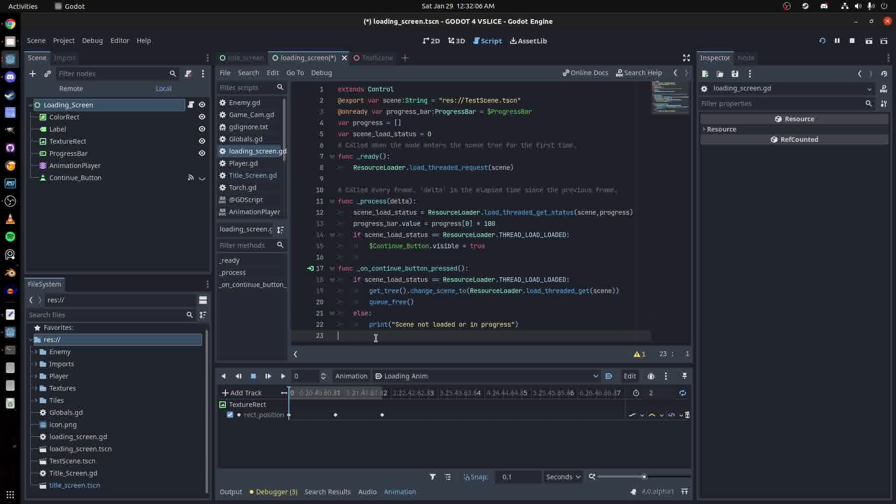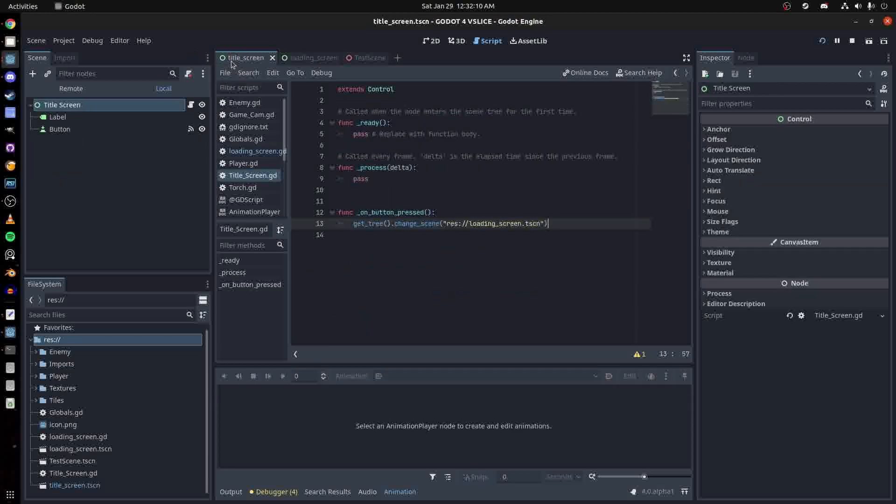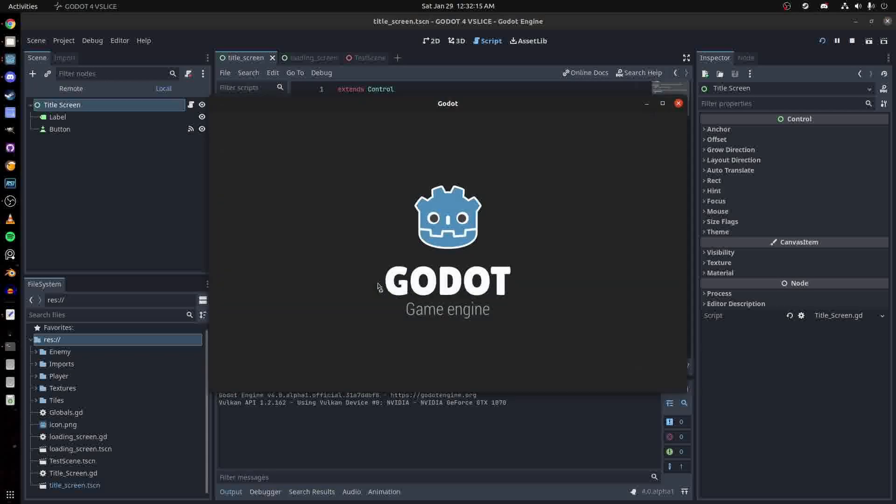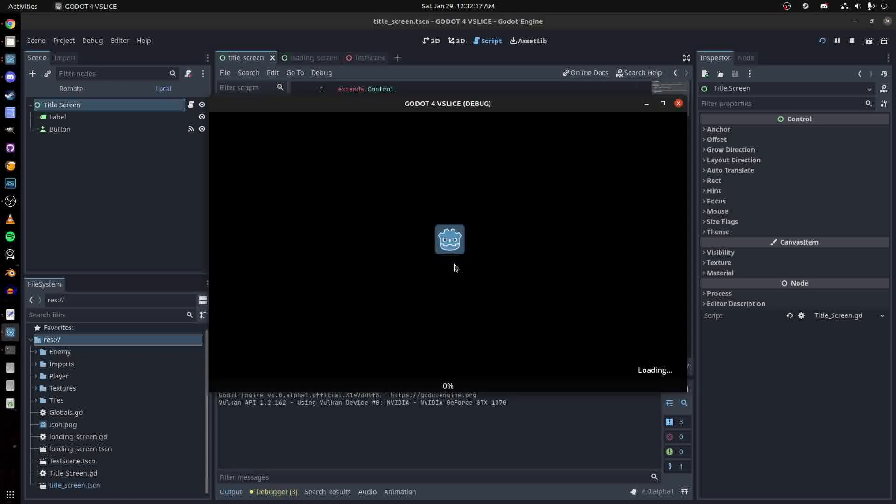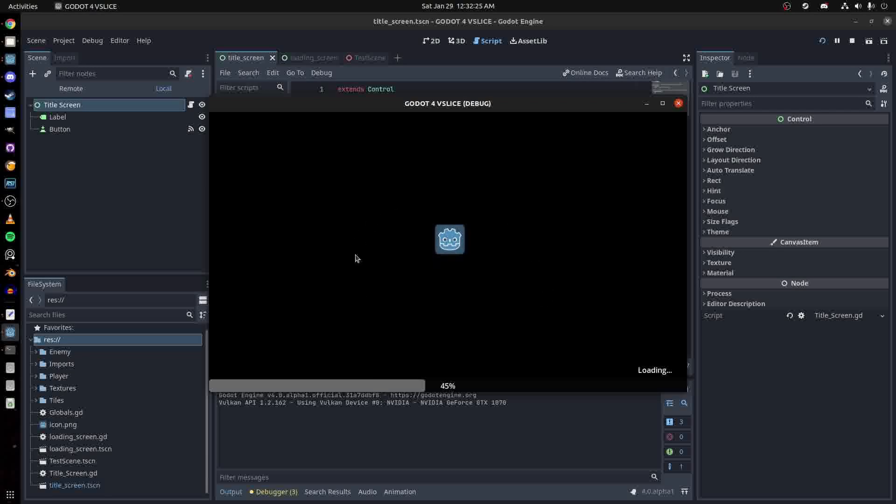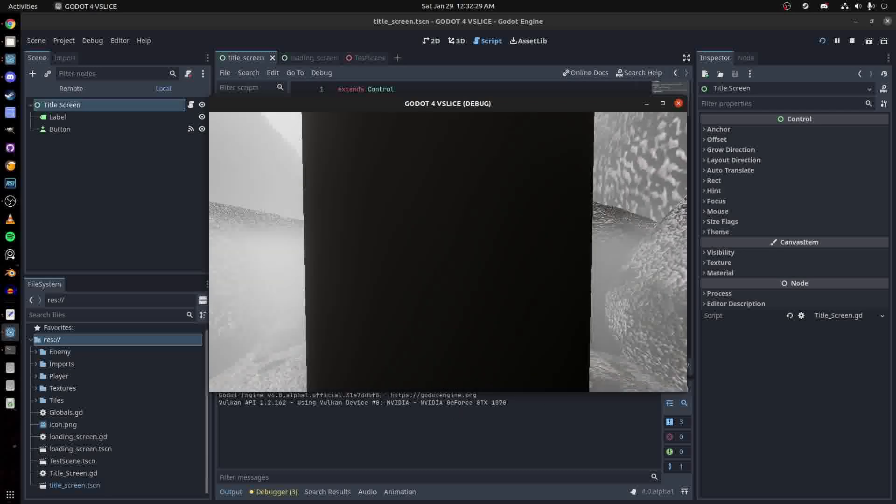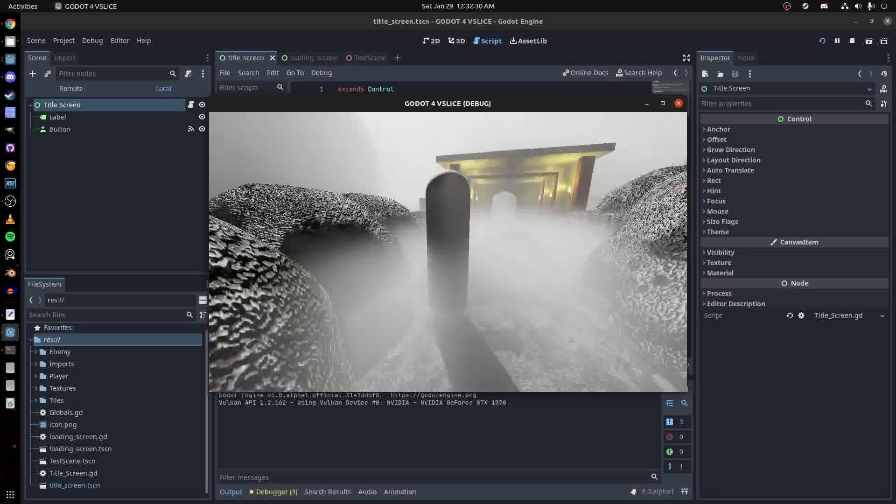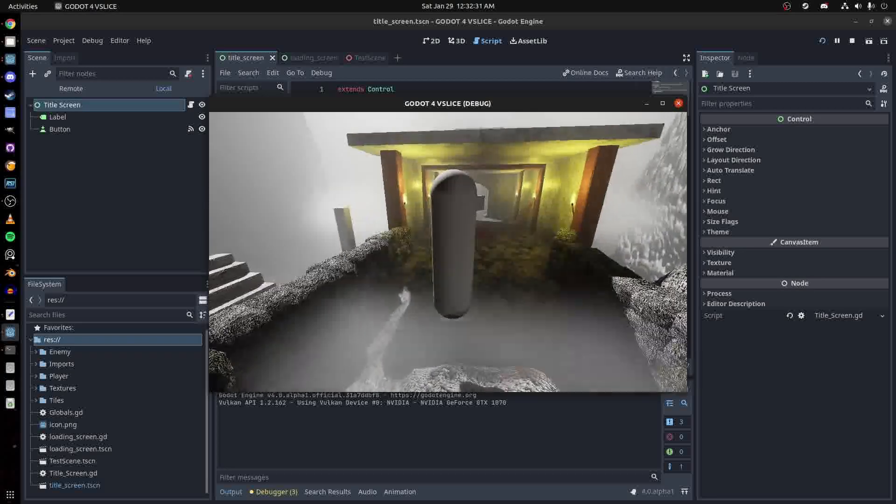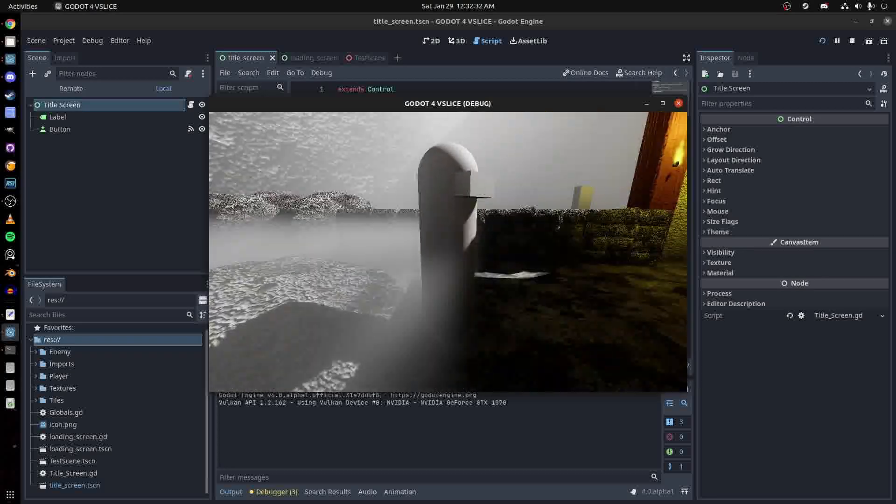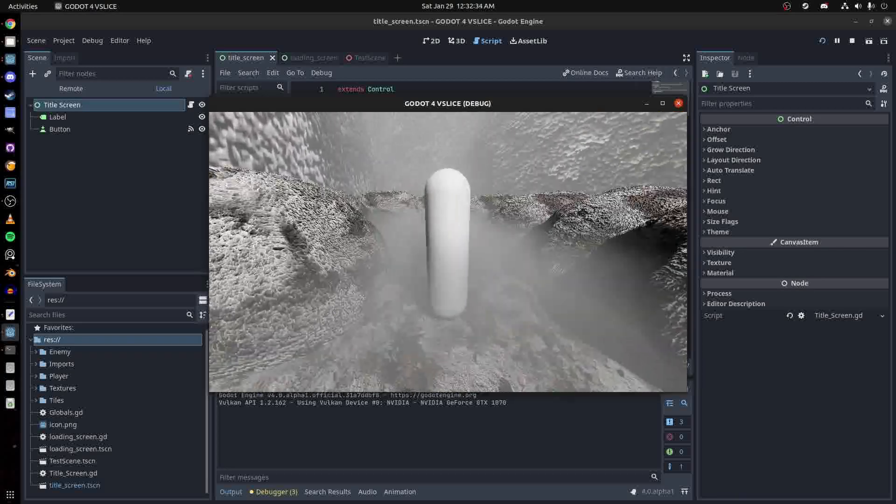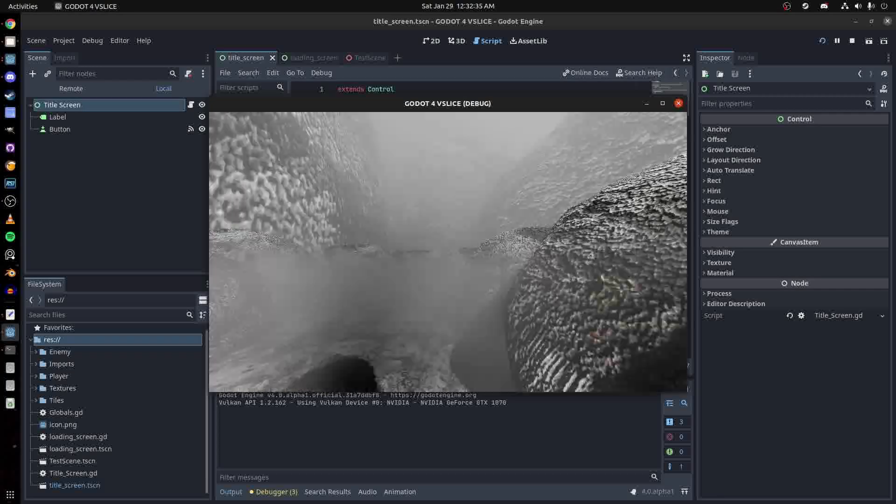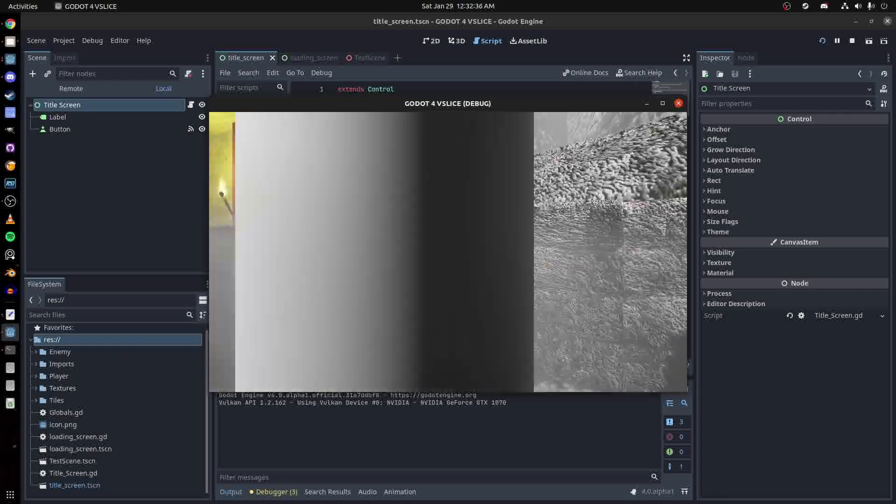Now we can go back here and run that. You can press start and load, then press continue. There we go, you're in my scene.